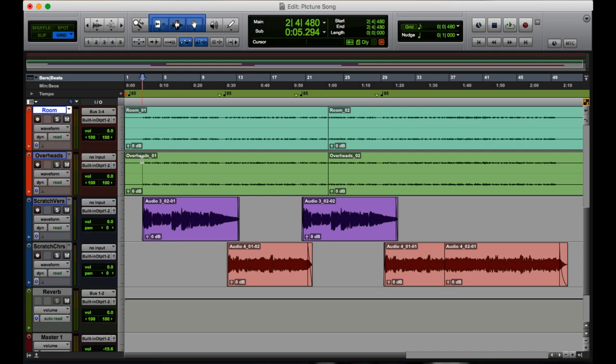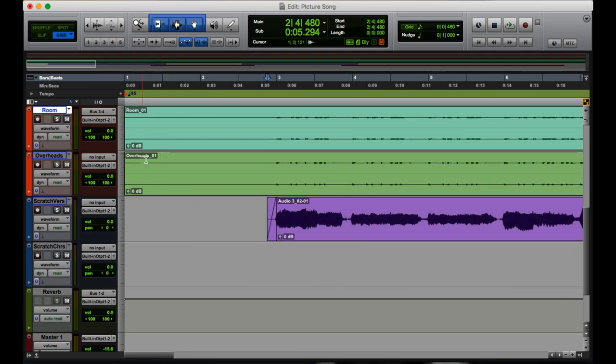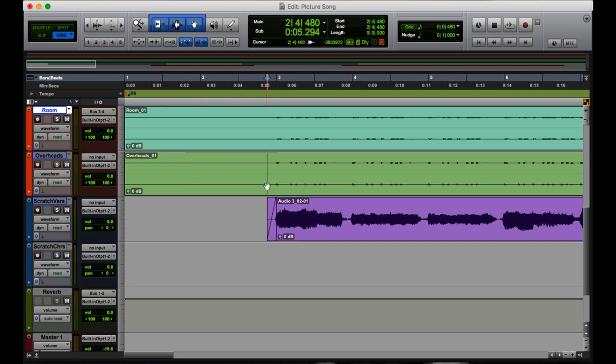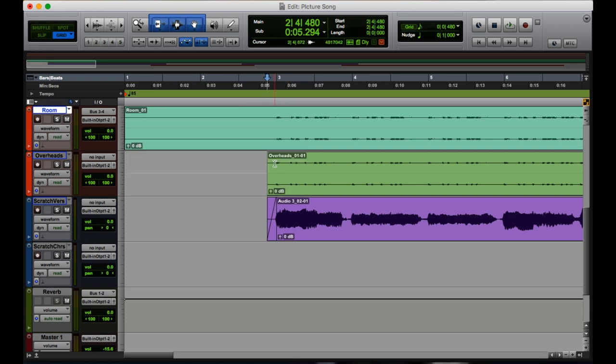So if we zoom in at the very beginning of this overheads track, we'll see that there's just silence for the beginning of it, and we don't really need that. So we're going to select where we want our cursor to be right here, and we're going to say everything before this is going to get deleted. And with that, we're going to hit A. It's gone.